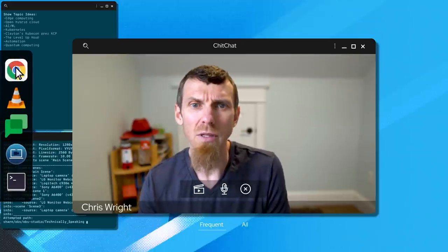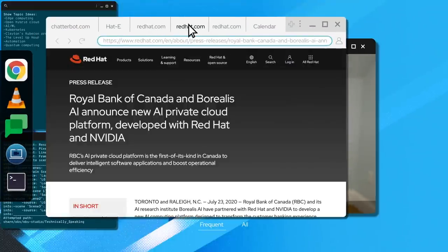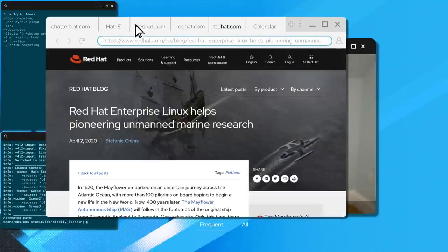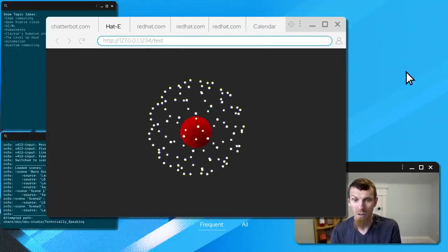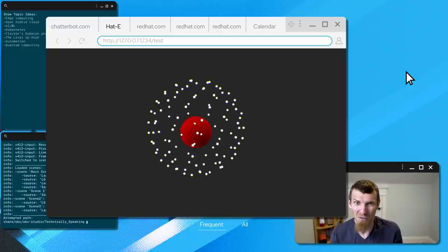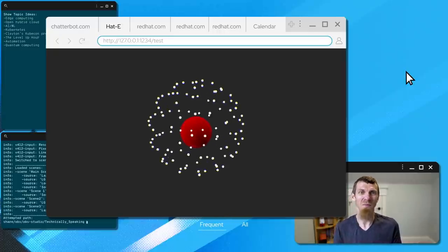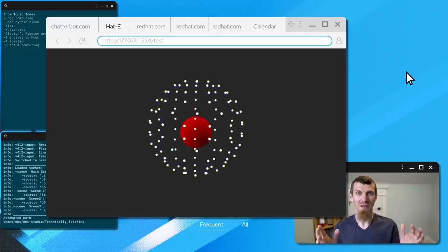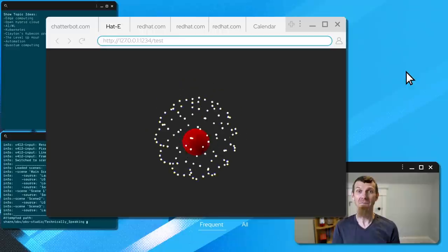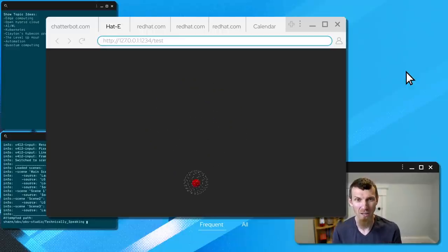Actually, I think I have a few examples bookmarked. Let's see. I don't know if it's quite ready, but this might be fun. Hattie, can you show me a few cool AI use cases?